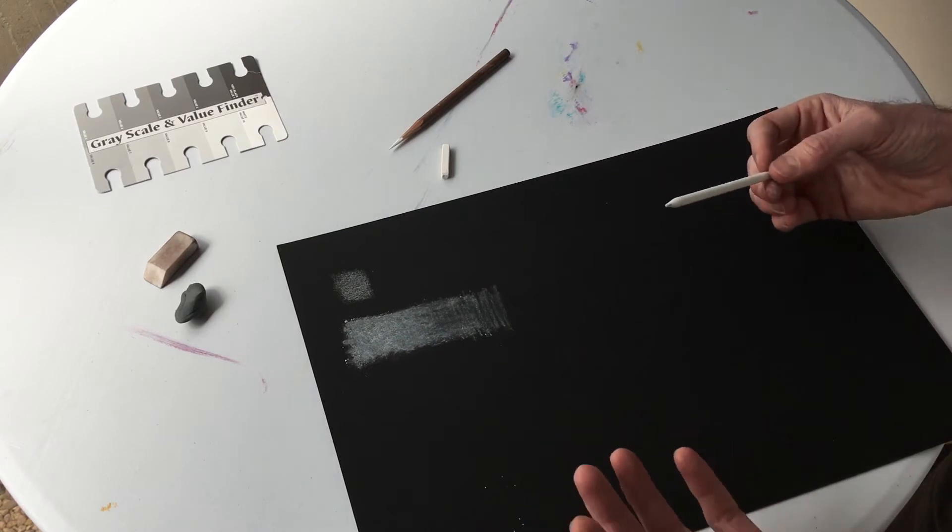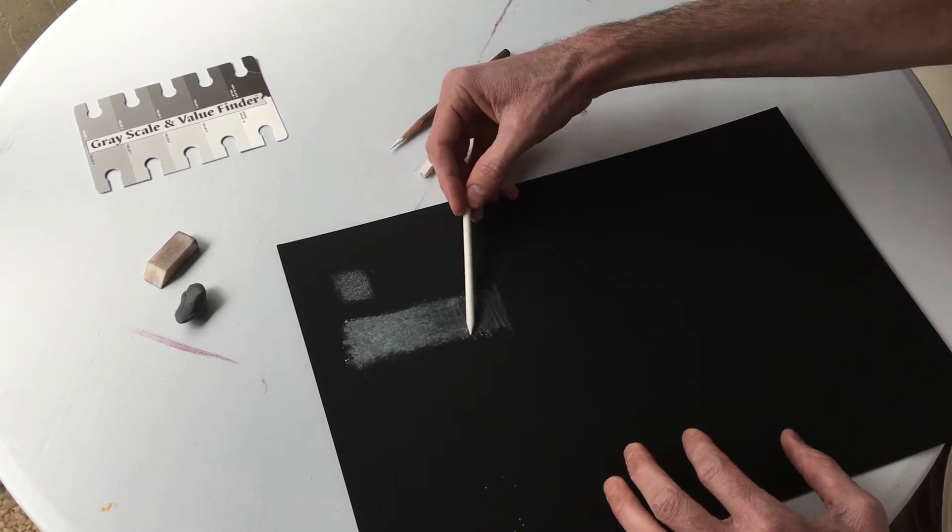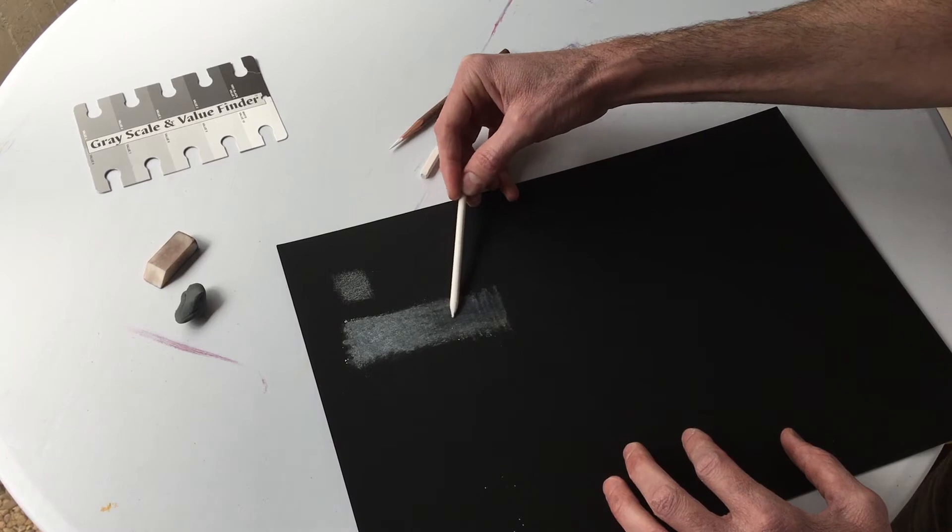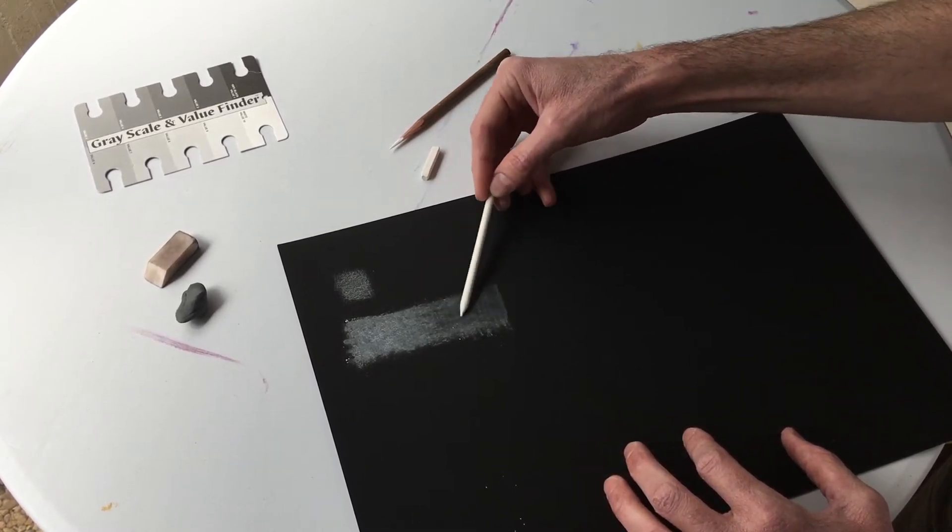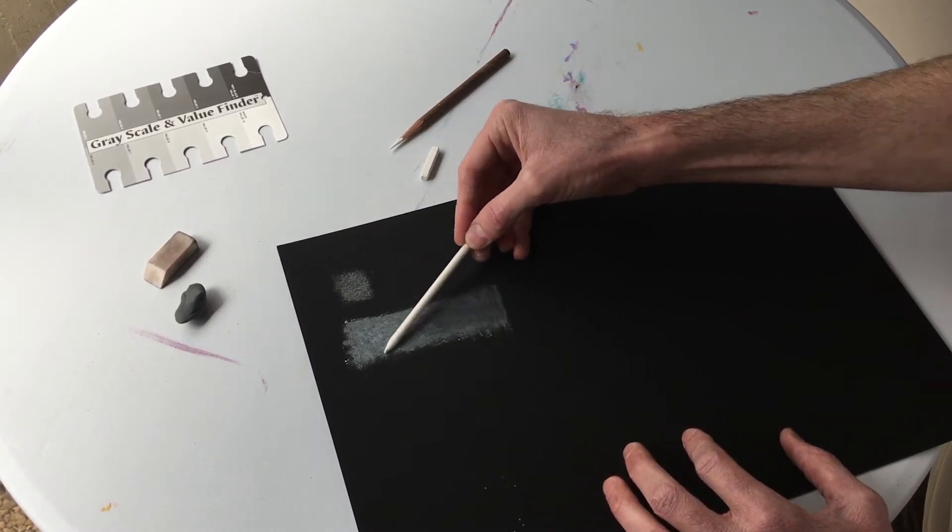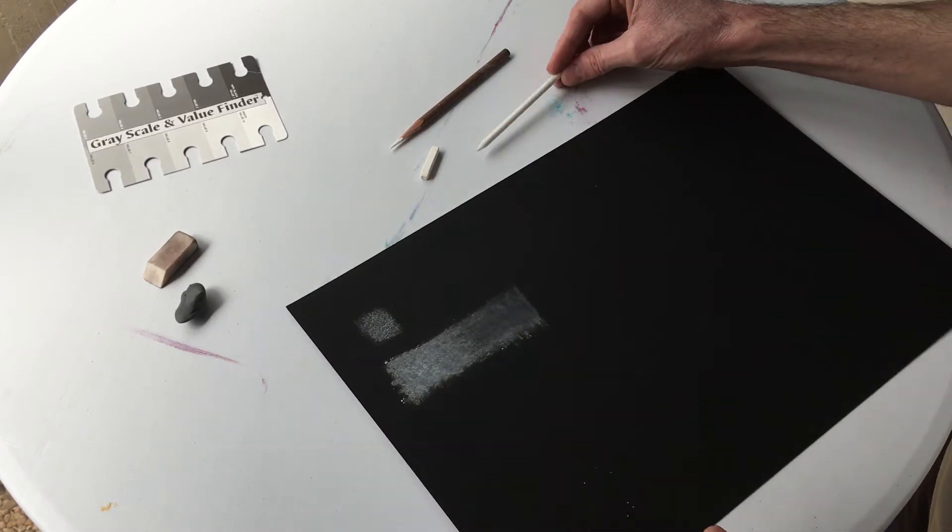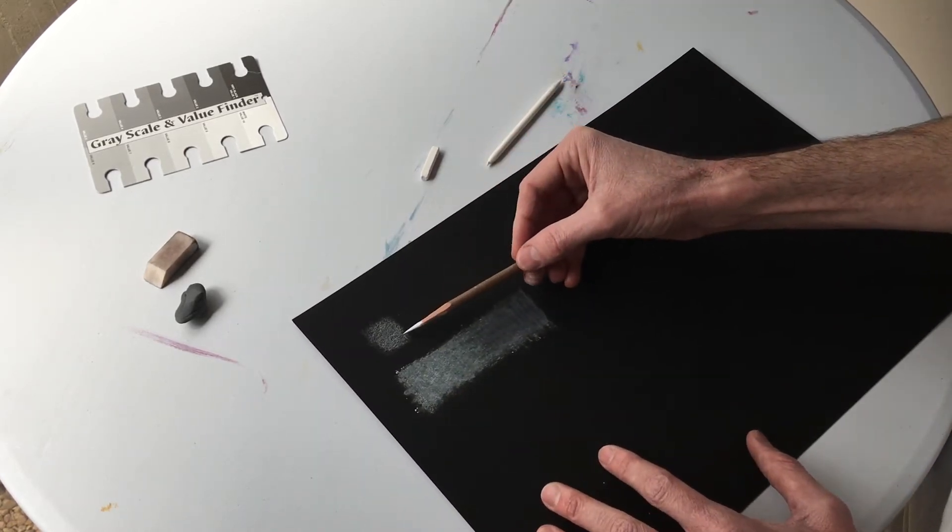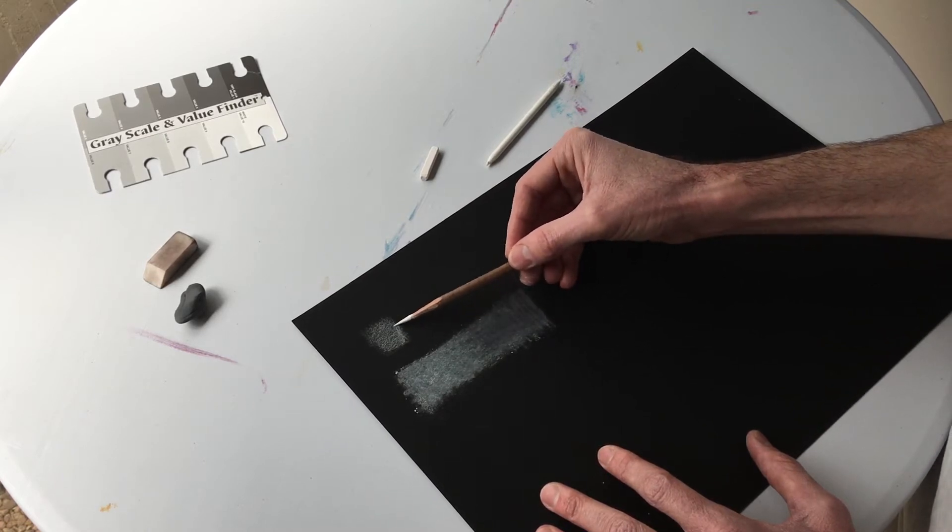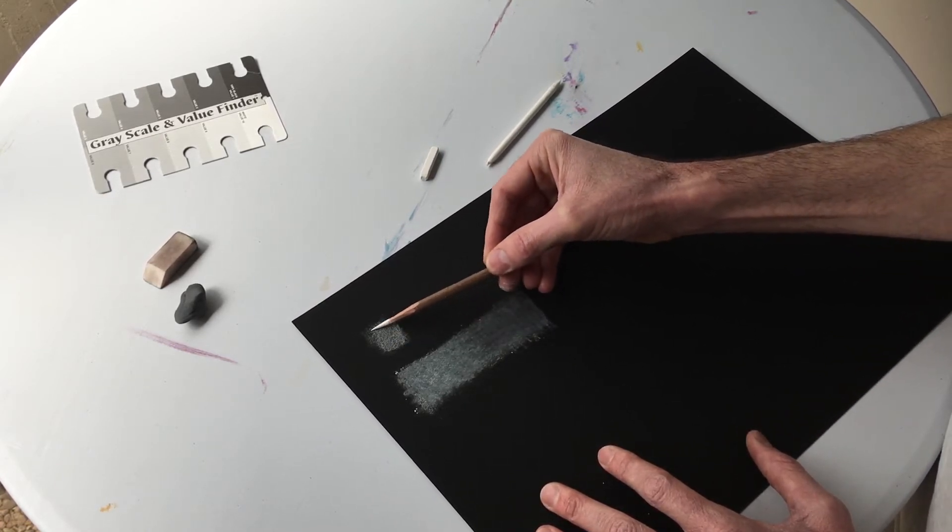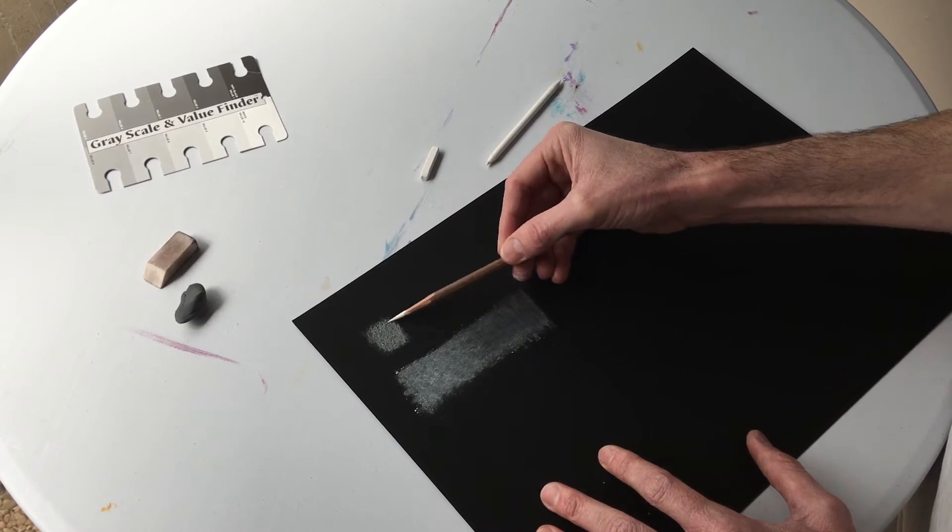You're going to need to practice with whatever white medium you're using to see how it lays out on the paper. Get familiar with its texture to develop your own technique for creating this tone. White charcoal pencil. Lay in some more layers of white.